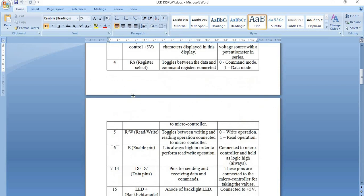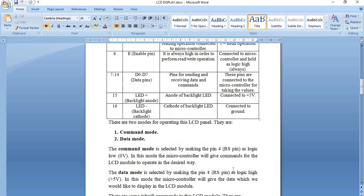As mentioned for the RS pin, we have two modes: command mode and data mode. Command mode is selected by making pin 4 logic low (0 volts). In this mode, the microcontroller will give commands to operate the LCD module in the desired way. Data mode is selected by making the RS pin logic high. In this mode, the microcontroller gives the data which we would like to display on the LCD module.